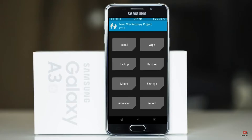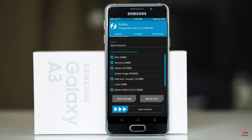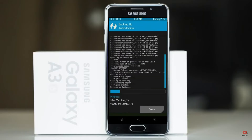Then we have to take a complete backup before we flash the custom ROM. Select backup. We have to choose boot, recovery, system, data, and modem. After selecting this, swipe right to confirm.